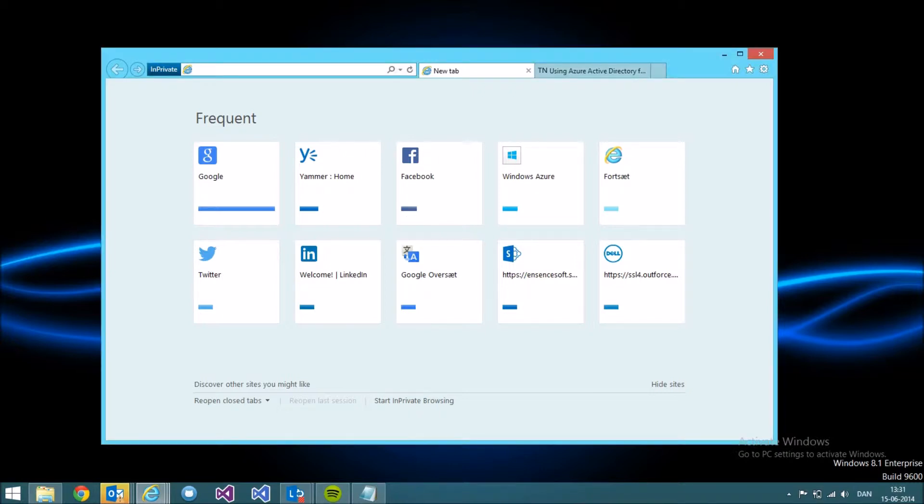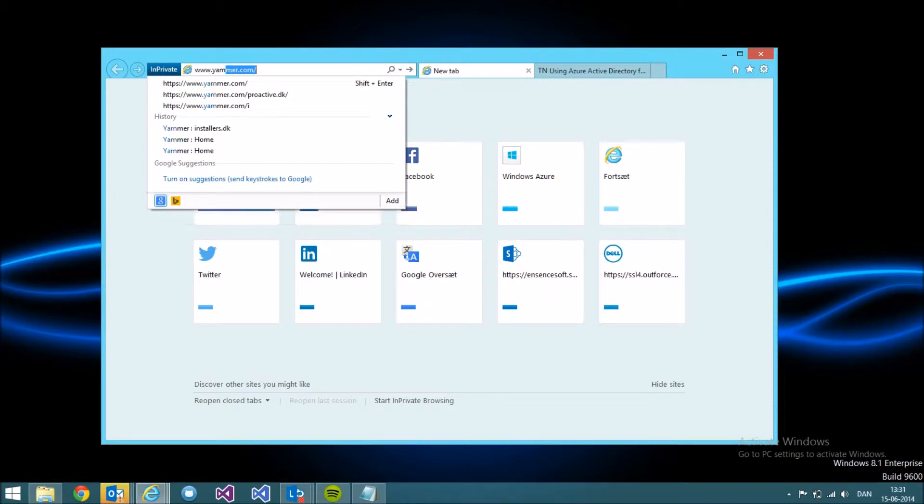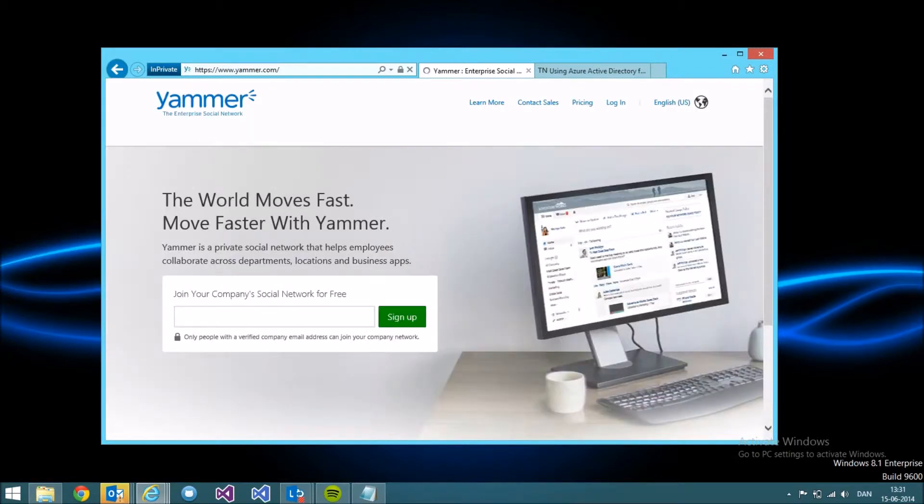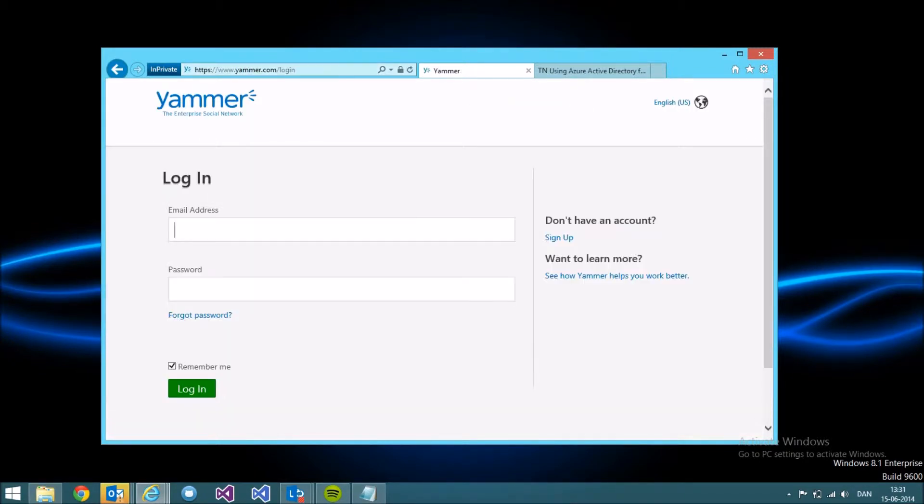First, if you go to the Yammer site, you'll see your normal sign-in page. When you type in your email address or credentials,